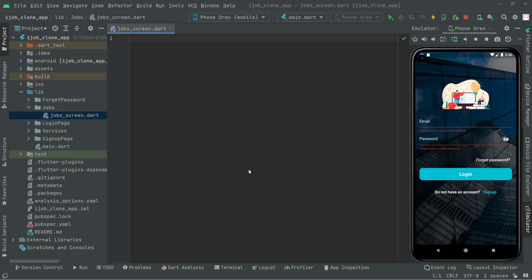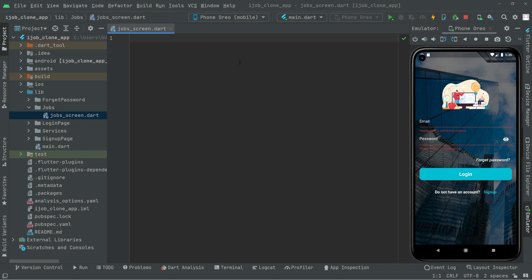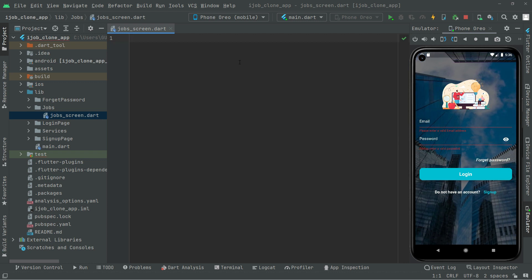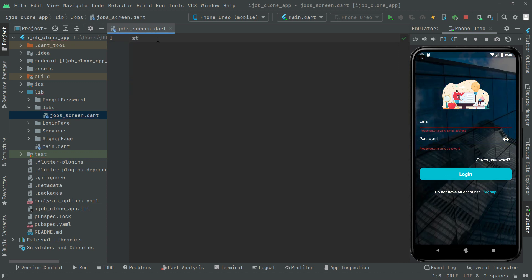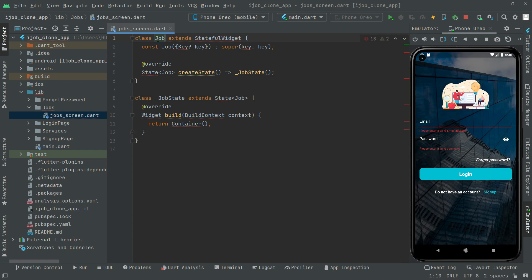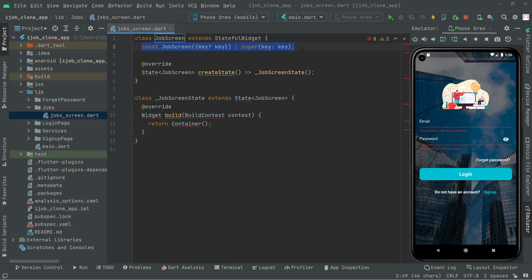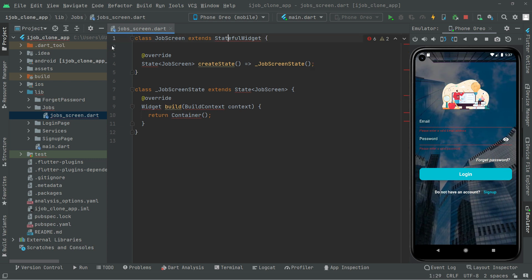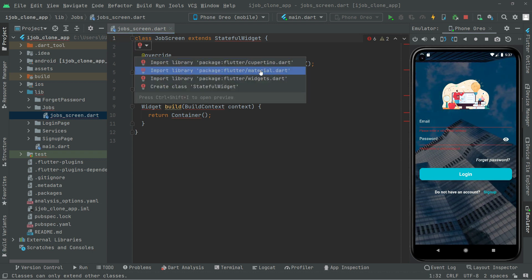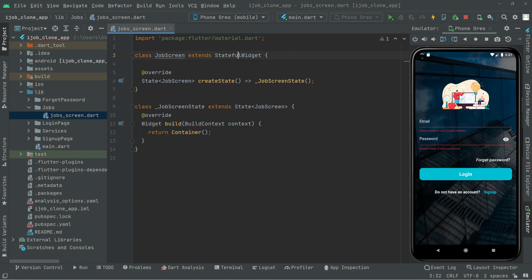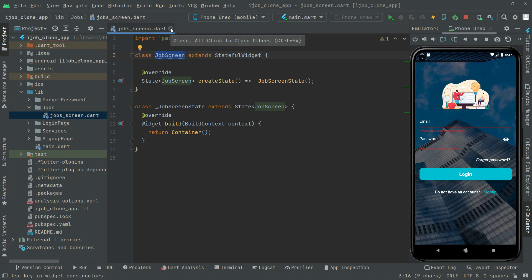Whenever the user logs in, we will simply push the user to this job screen, so that's going to be our home screen. We'll use a StatefulWidget — write 'st' and select StatefulWidget. We'll name this 'JobScreen', remove the key, import the material library, and leave the body empty for now.